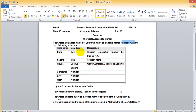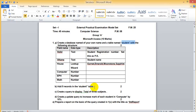Student ID: set as a primary key. Student address, computer number, PS number, math number. Add 85 records to the student table.